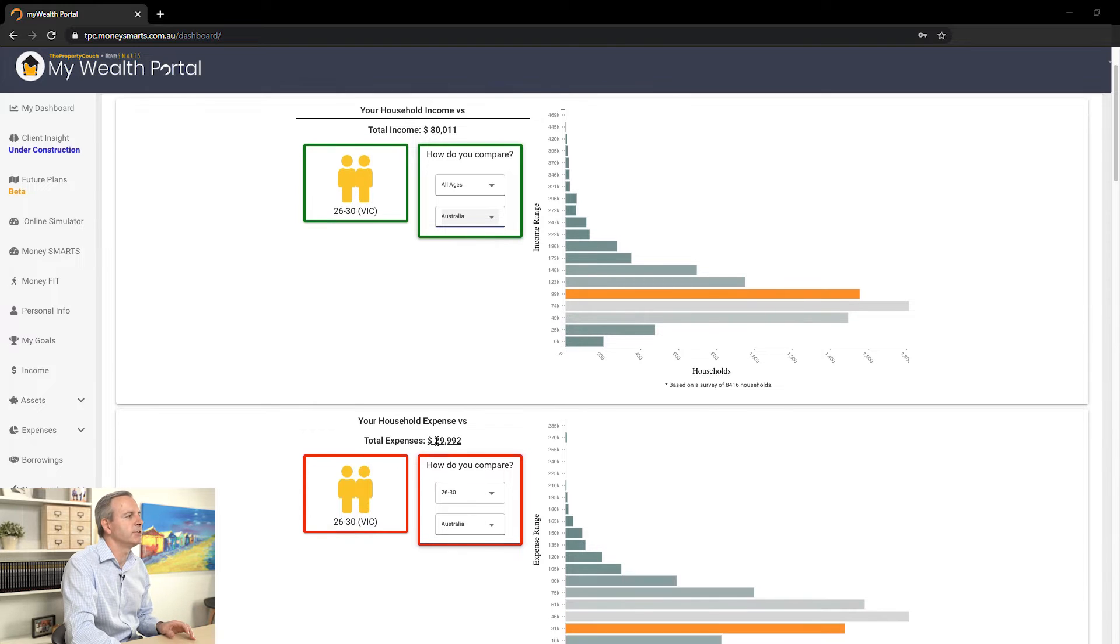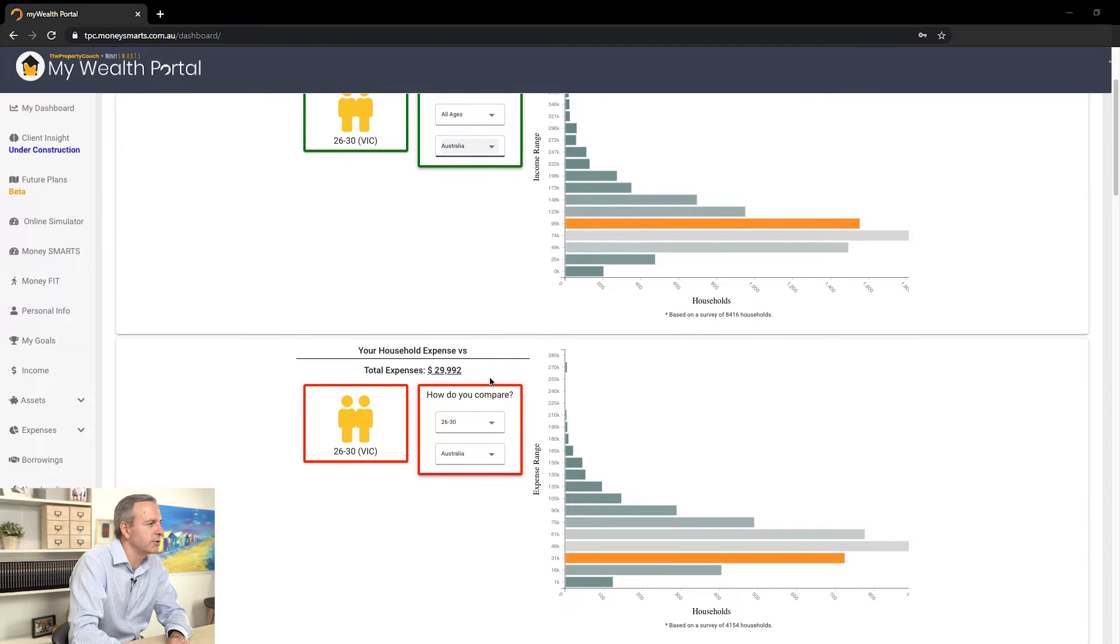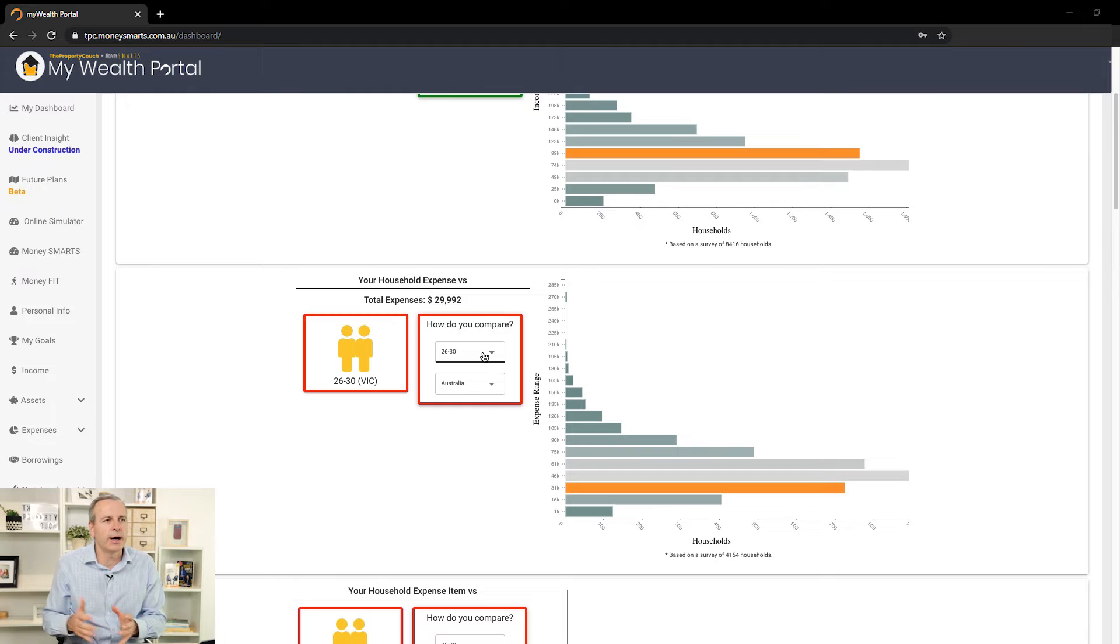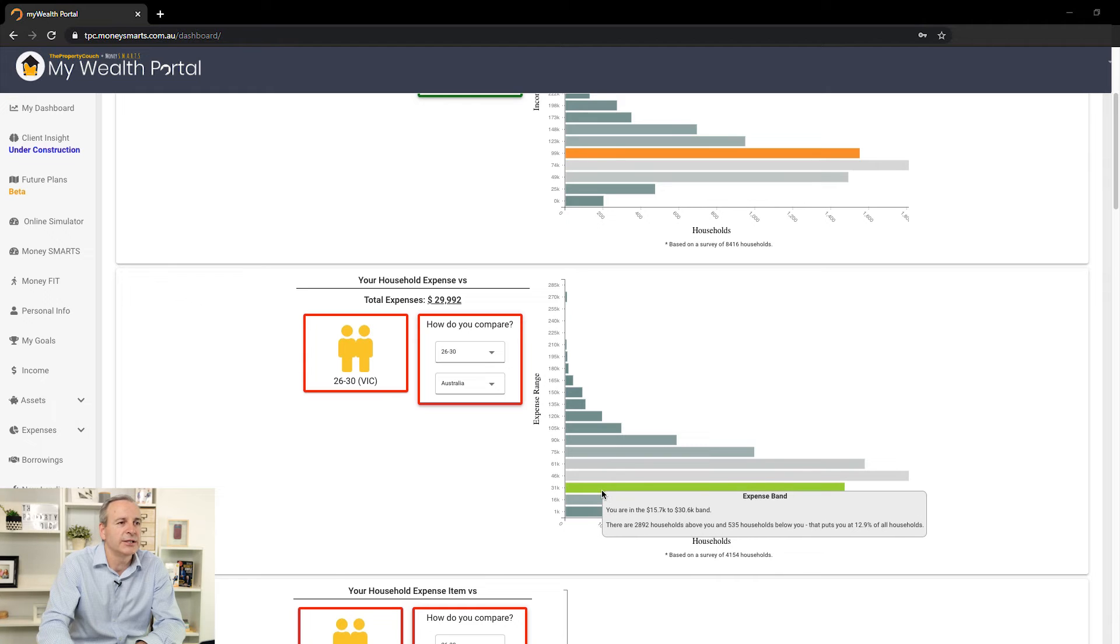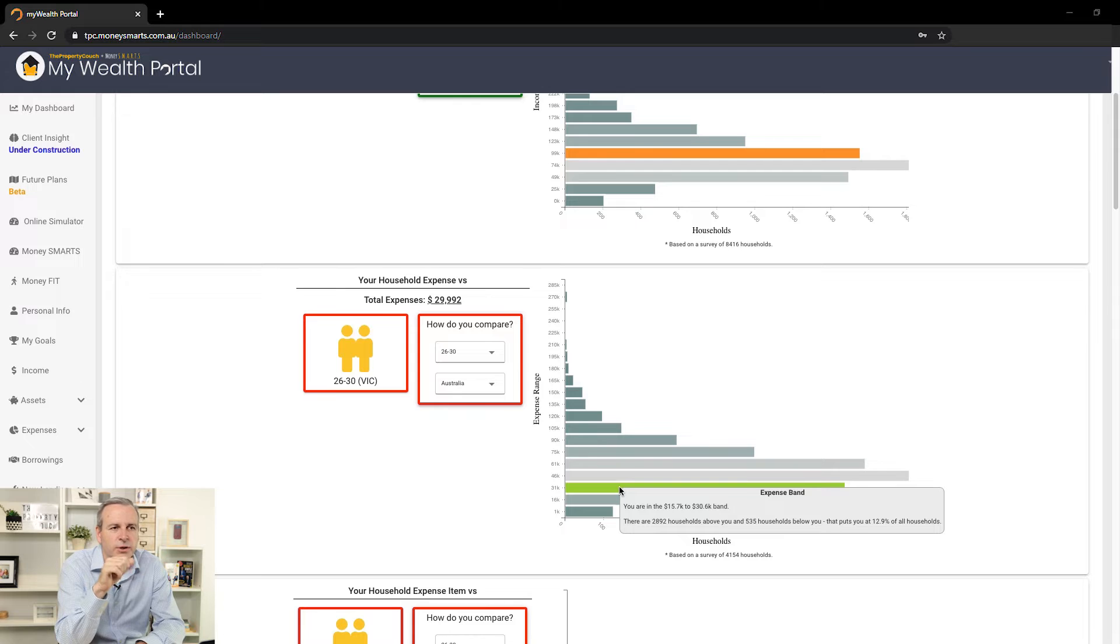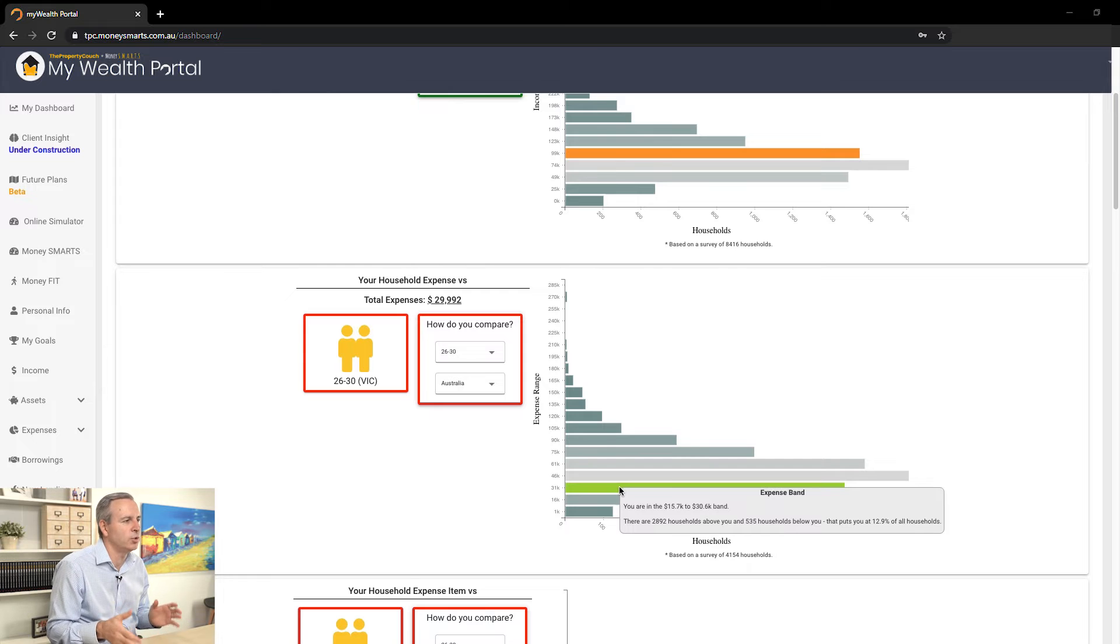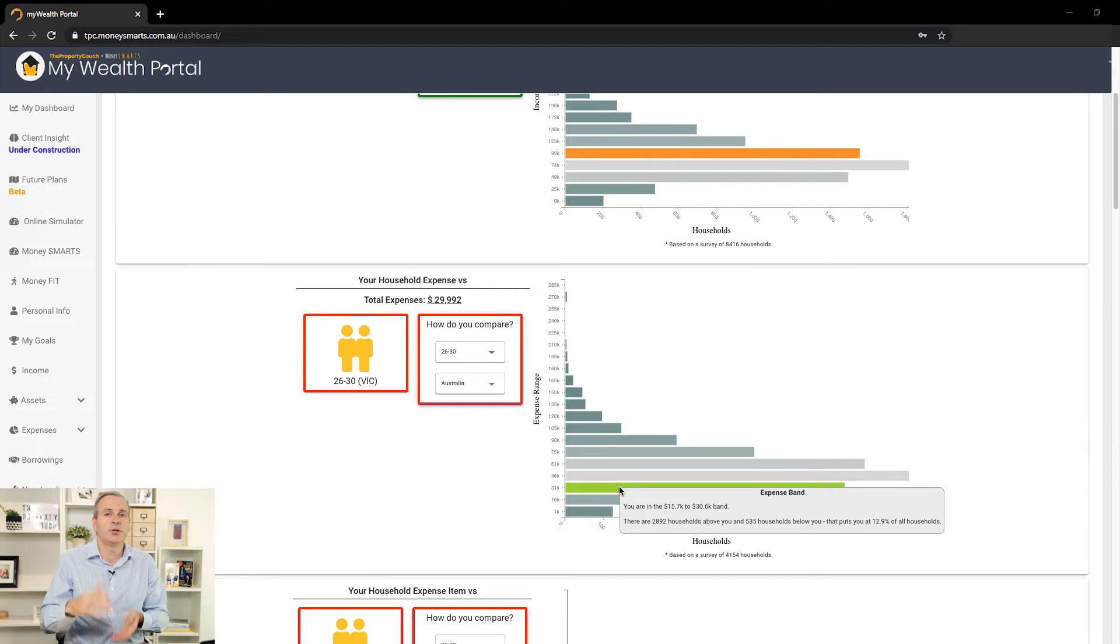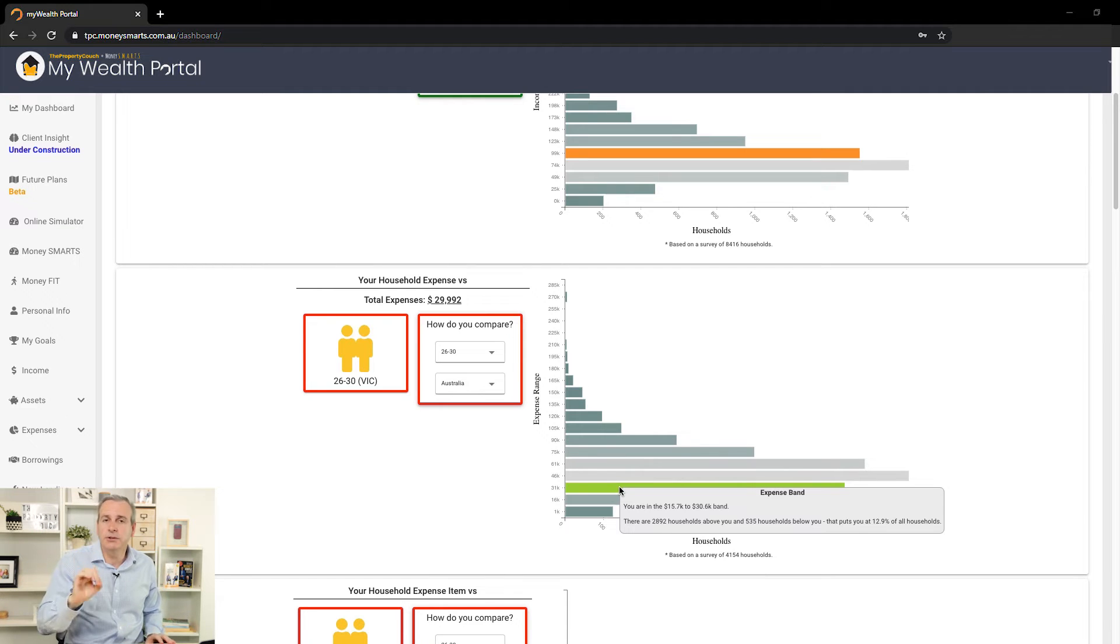When we come down into expenses, we're looking at total expenditure into the household. I'm going to start with their age range because I think it's only fair to look at age range brackets to get a fair comparison of your situation. You can also see from an expenditure point of view, in terms of their age range, their total expenditure across the household is actually only 12.9%. That's very good. There's 2,892 households that are above them, but only 535 households below. You've got to be happy with that if you're in that bottom 25% quartile, because from an expenditure point of view, that's where you want to be.